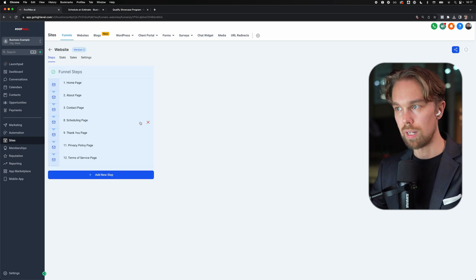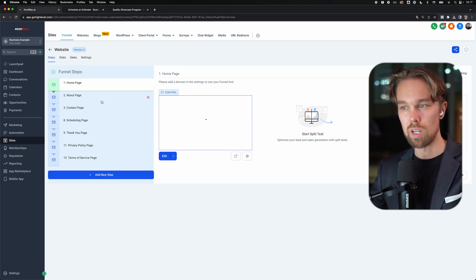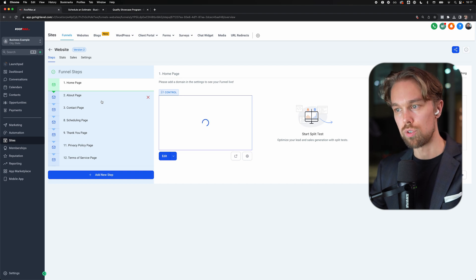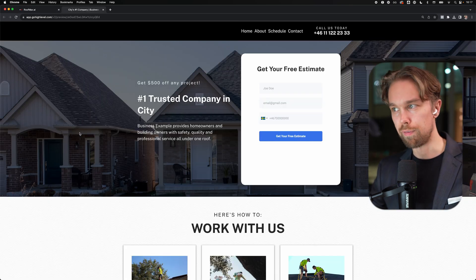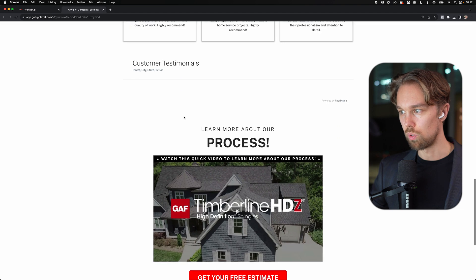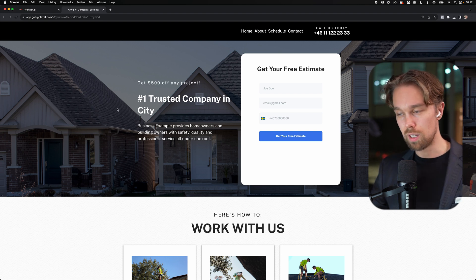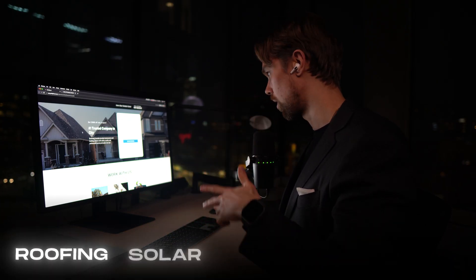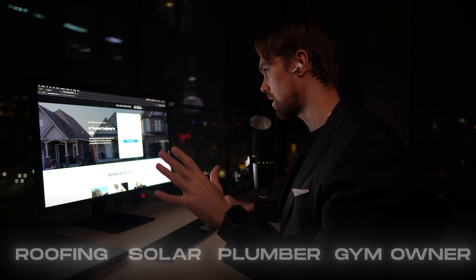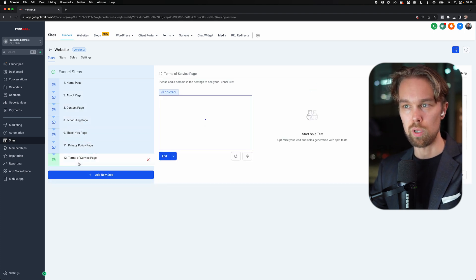Also in this account, you will find a website. Normally we don't use this for our clients because our clients normally already have a website. But this is something that I wanted to include in the snapshot if you want to resell this to your clients. As you can see, we have a fully functional local business website. We have some roofing images and videos, and we have some testimonials as well. You can find and adjust this to whatever sub-niche - whether it's a roofing company, solar company, plumber, or gym owner. It's going to work for any type of local business. We have a simple homepage, about page, contact page, scheduling page, thank you page, and then privacy policy and terms as well.